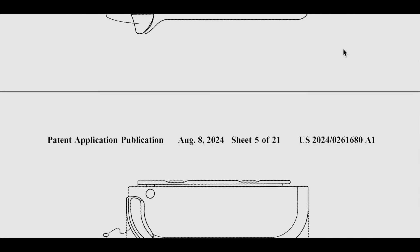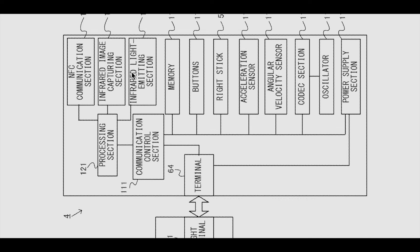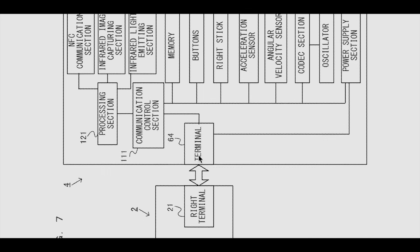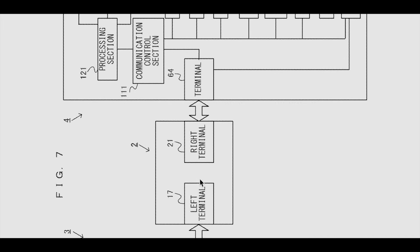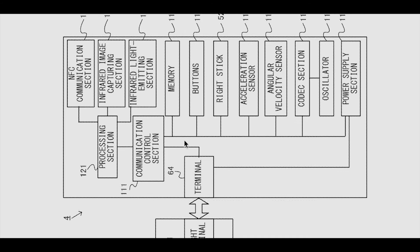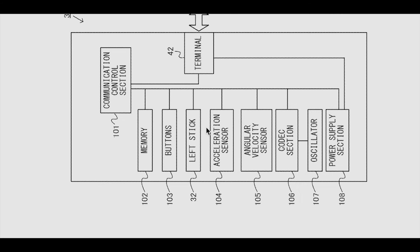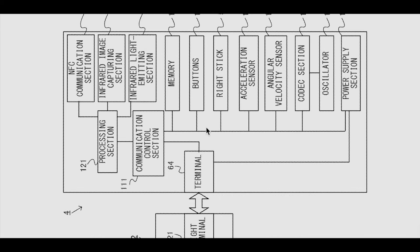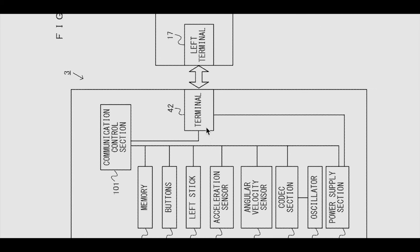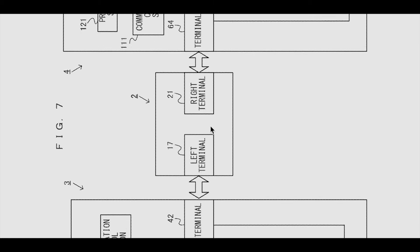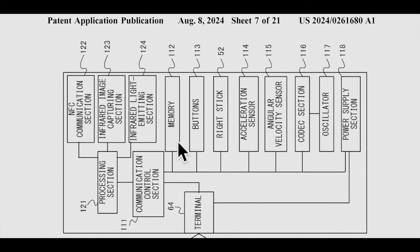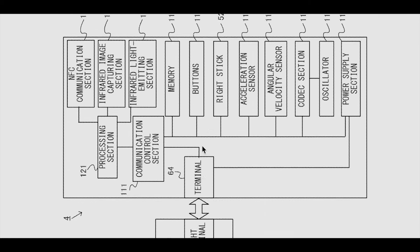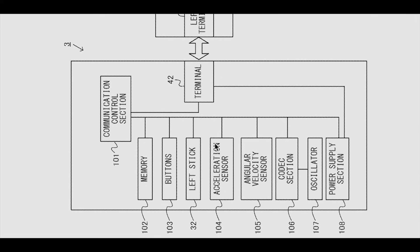But then we look at here, we got the Joy-Cons. I'm sorry, it's kind of sideways, but you can see here, it says terminal, right terminal, left terminal. So this is the actual right Joy-Con, and this is the left Joy-Con. We also have like the right Joy-Con has more stuff inside than the left Joy-Con. I know why. Because the Amiibo part is here on the right Joy-Con. This is basically what a Nintendo Switch patent looks like.